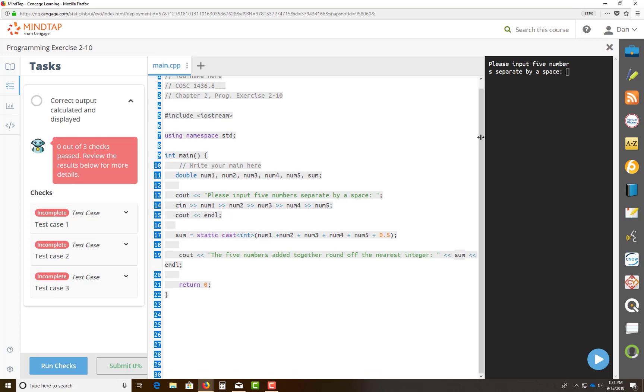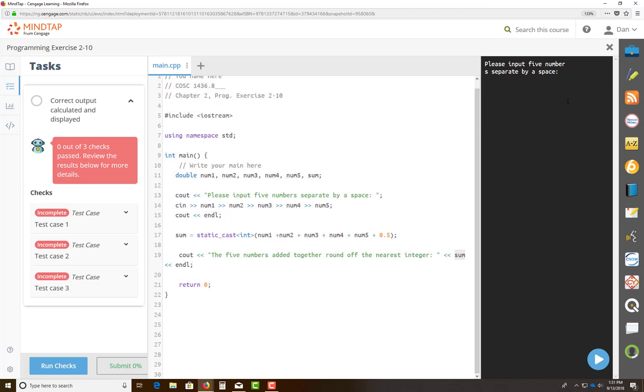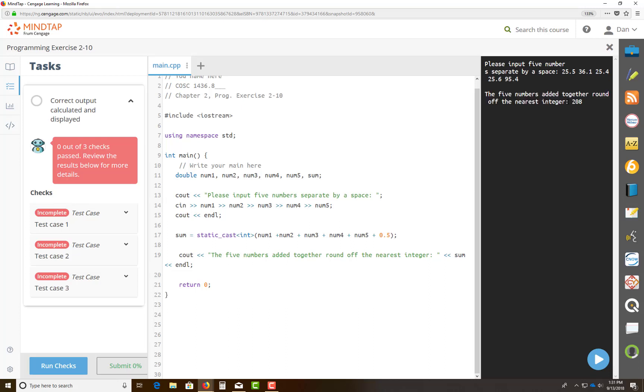So I'm going to enter five numbers. At this time, it's a decimal. Enter. And that rounds it off.